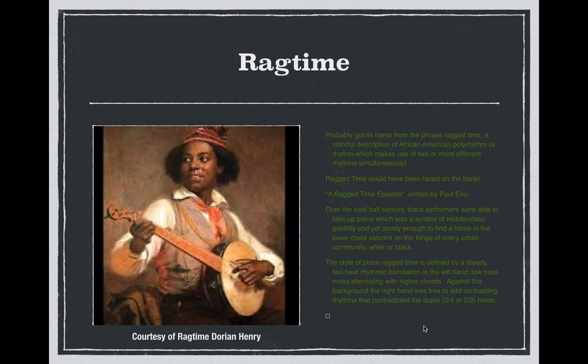That has a lot to do with the Emancipation Proclamation, as more slaves were emancipated they were able to move on to bigger cities, find work, make more money, and some were even able to become a part of the middle class — although that meant differently for African-Americans than their counterparts — but they were able to make considerably more money compared to the days of slavery.